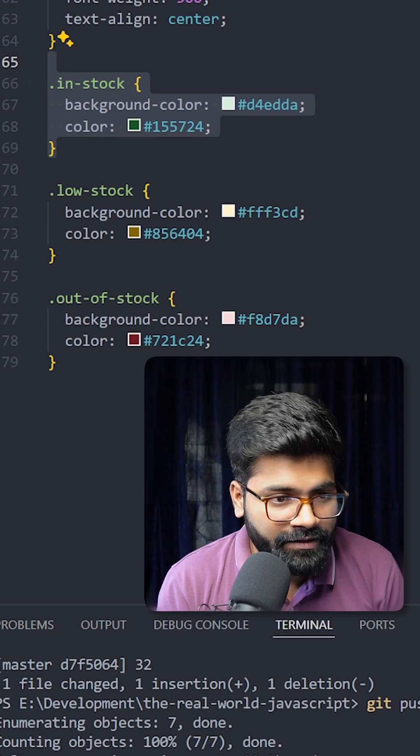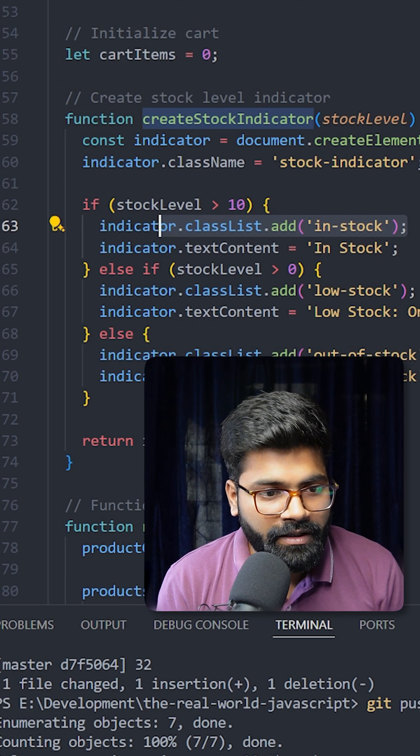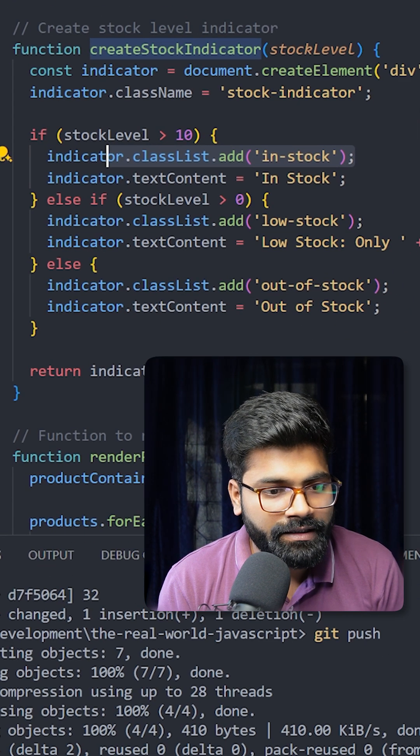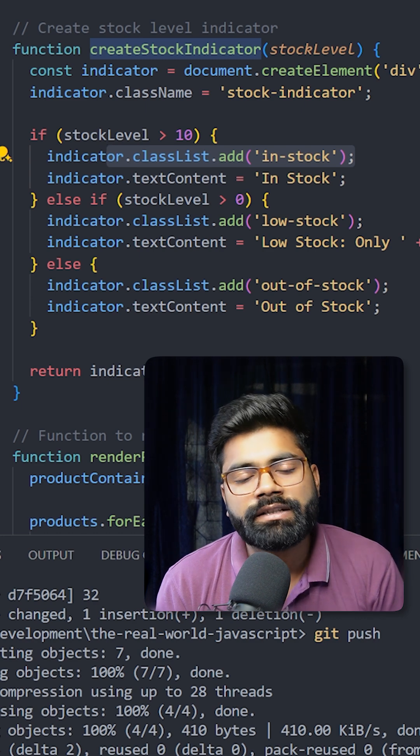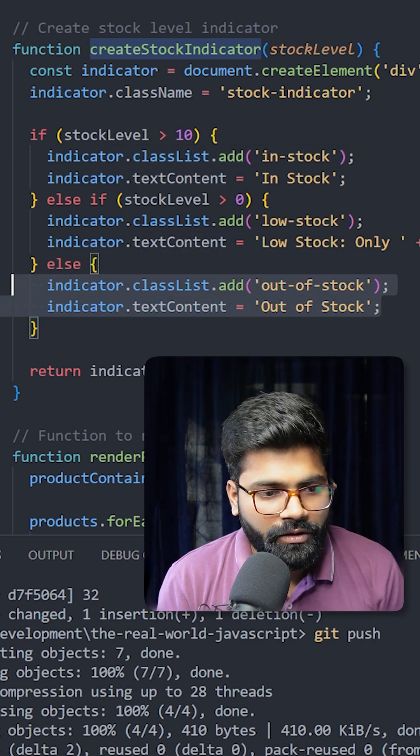Here we can see that in-stock and the color is green. In the similar way, we have the classes for stock level greater than zero, and then for the else condition, that is out of stock.